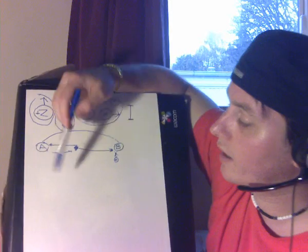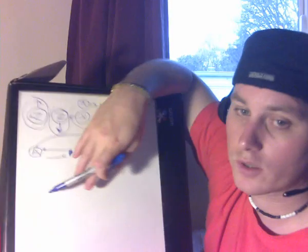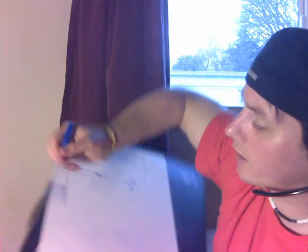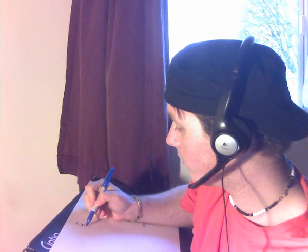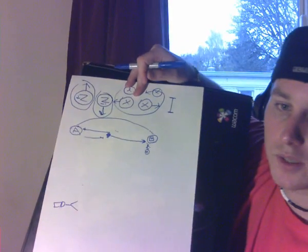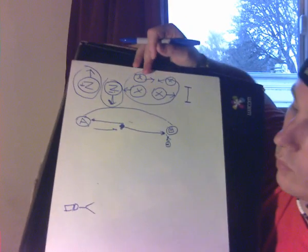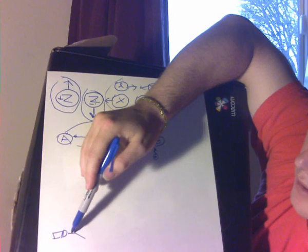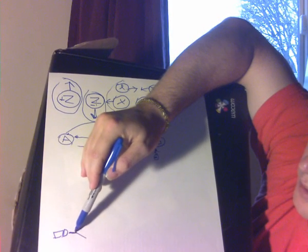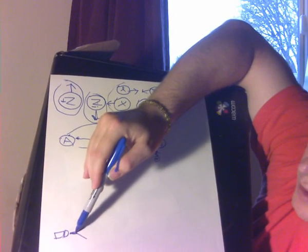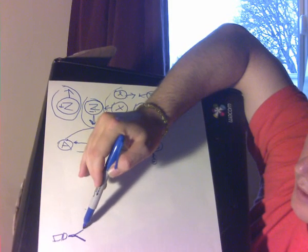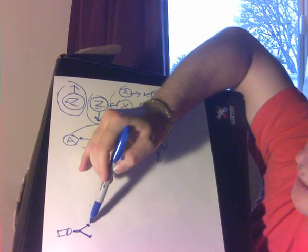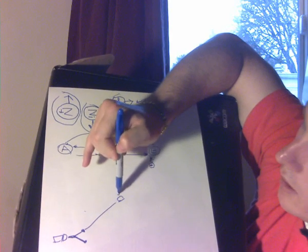So now let's get into the Delayed Choice Quantum Eraser so that this makes sense. Remember, the Delayed Choice Quantum Eraser. One thing interesting about it is the photon is shot, and it's shot through a beam splitter, which splits the photon into two equal frequency identical particles. And these particles become entangled. One is considered the signal. It goes up here to D0.